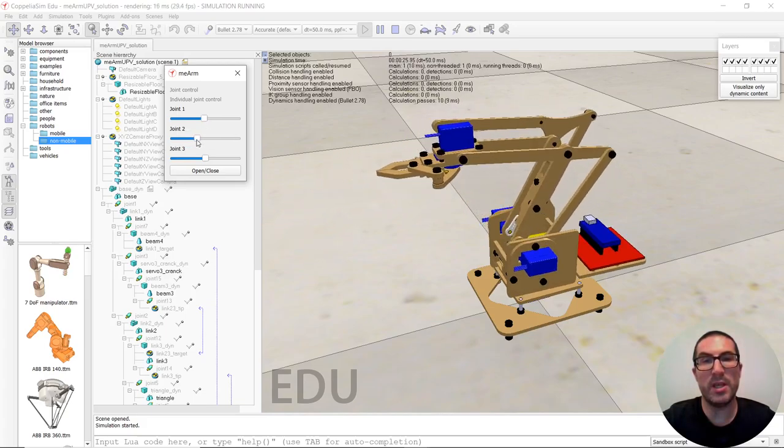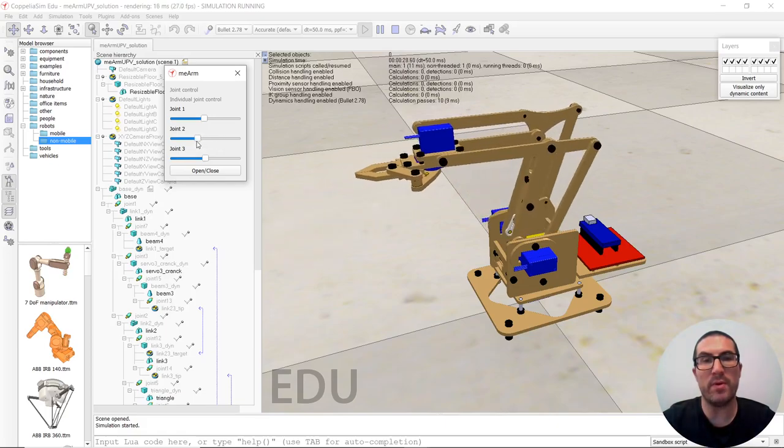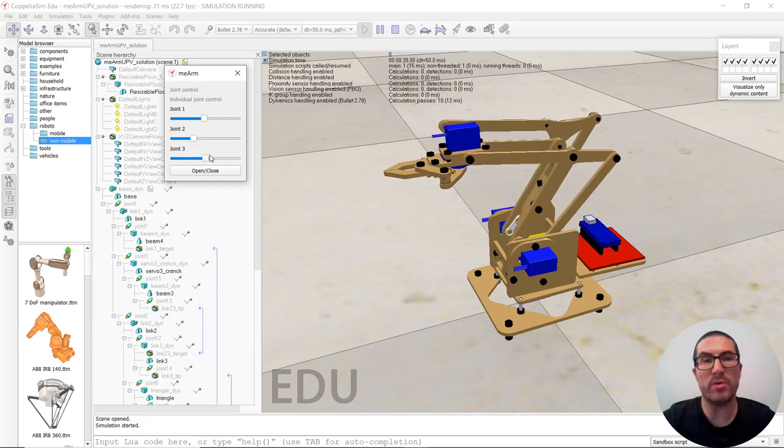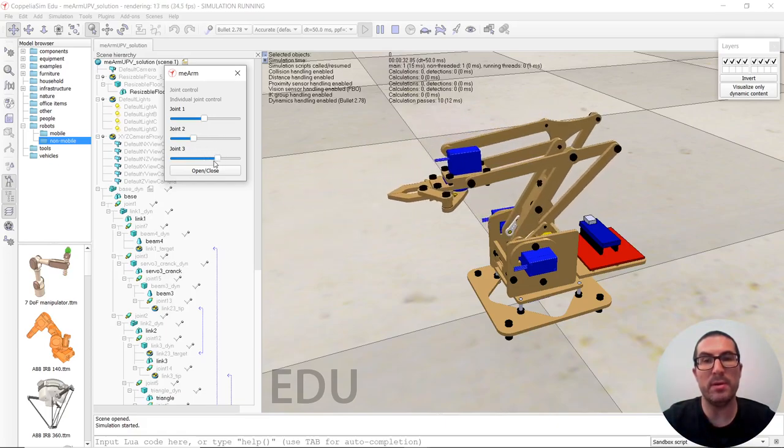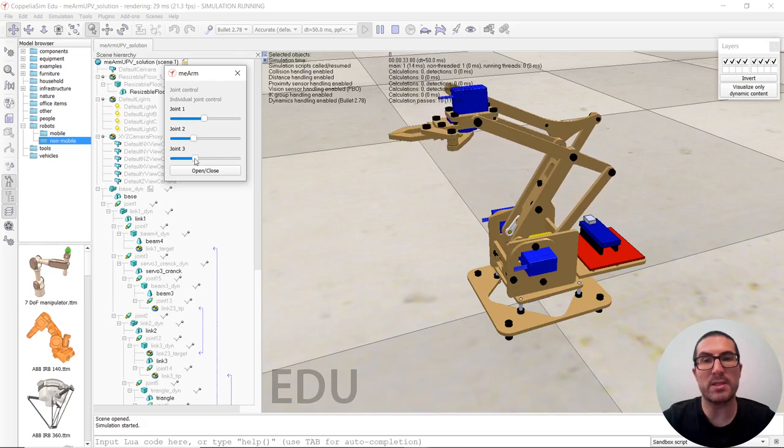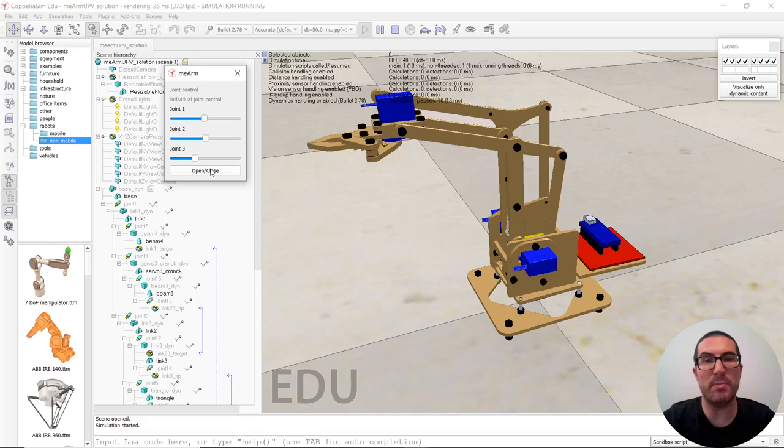As you can see here it has three joints and one more for one motor for the gripper and that's how it works and then we have also the possibility to open and close the gripper as you can see.